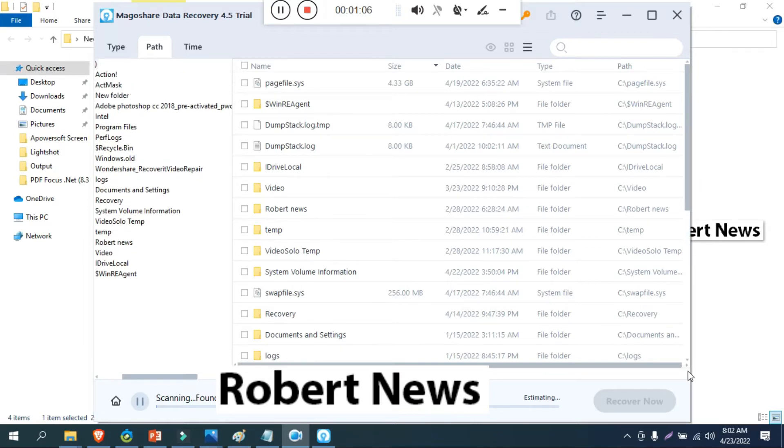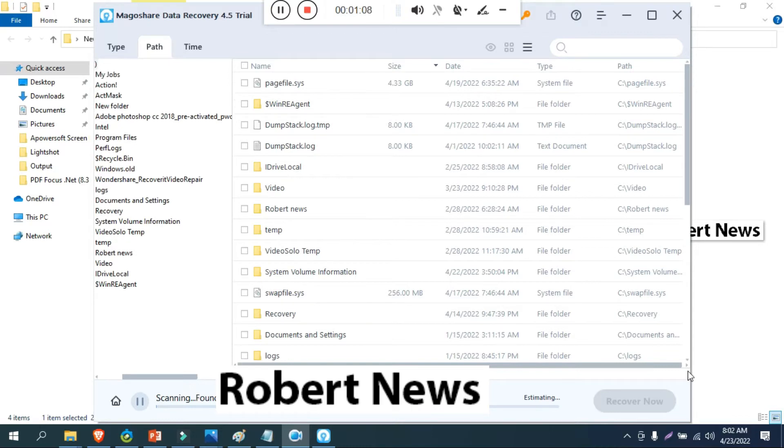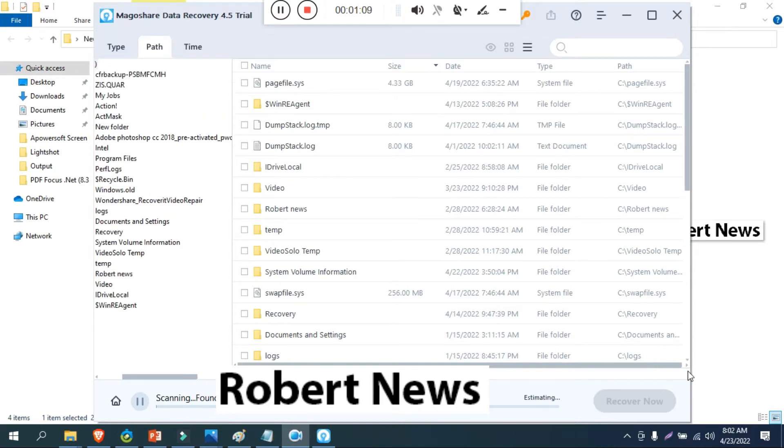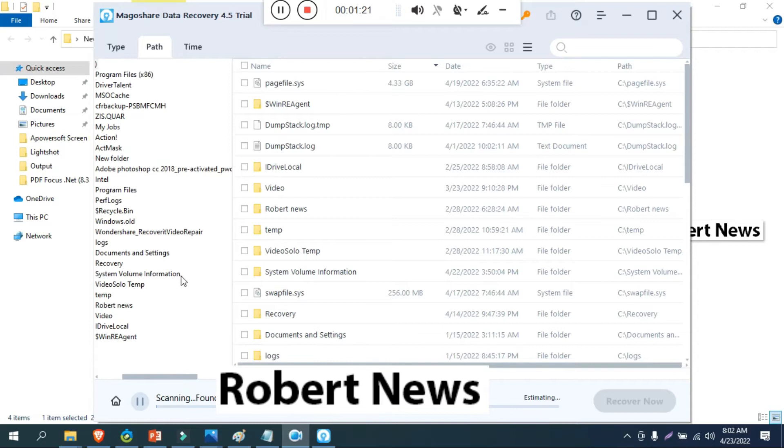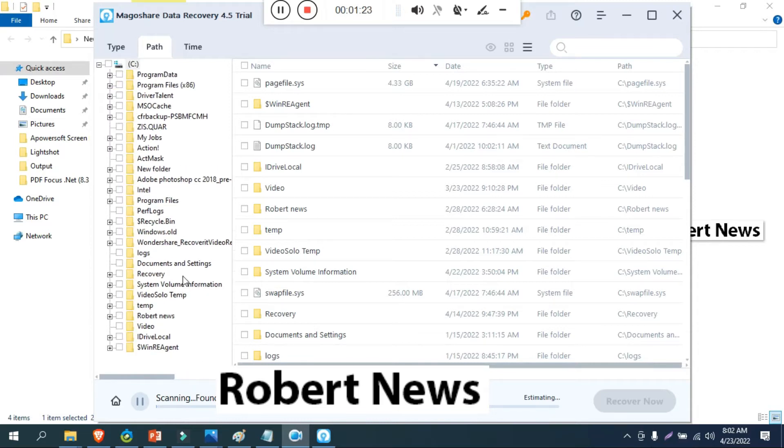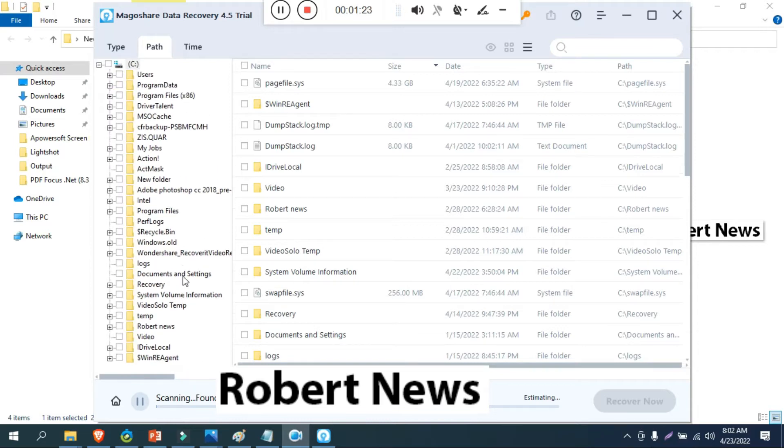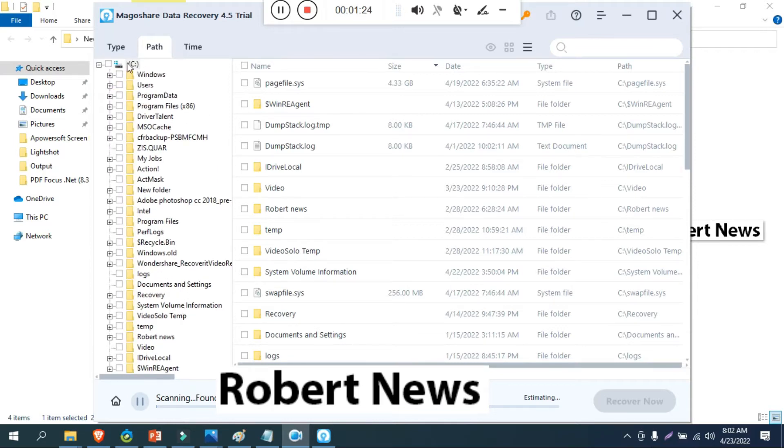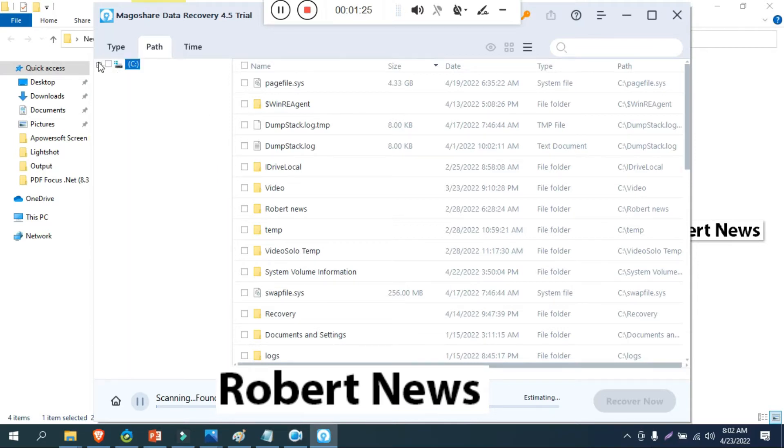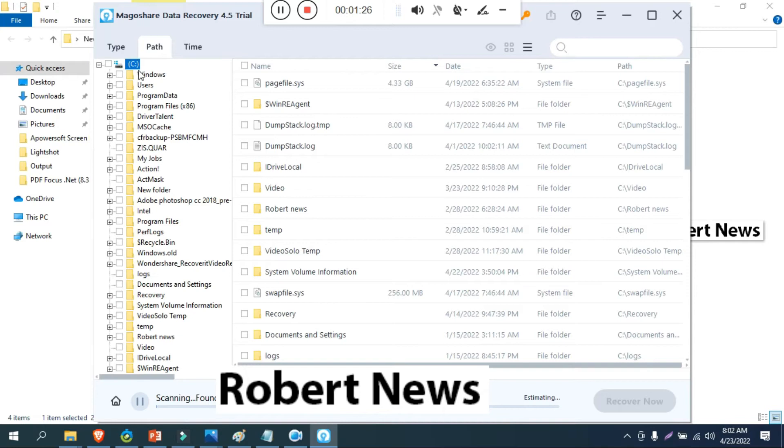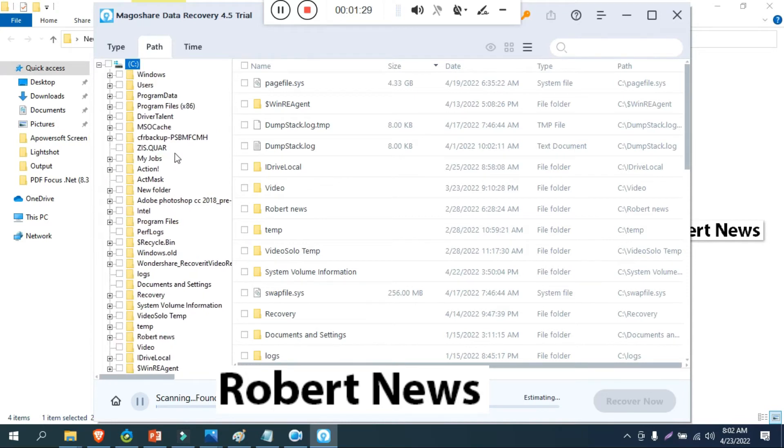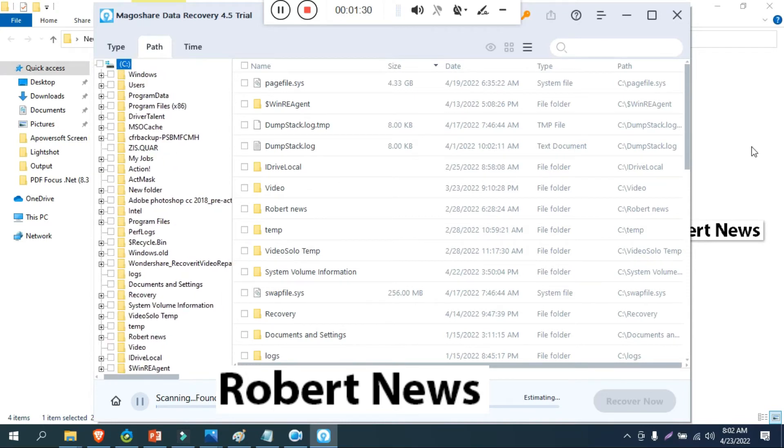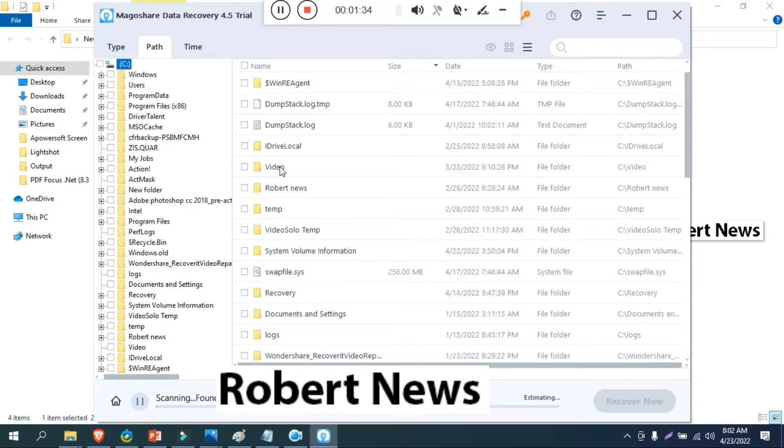You can see first it will show desktop and drives. It will show like C drive or D drive which you need to scan. Once you click on that it will show recover option and it will scan. In this you can see that there is type and paths and videos.